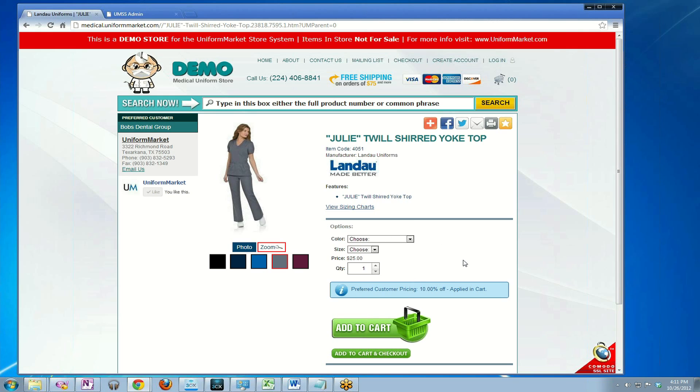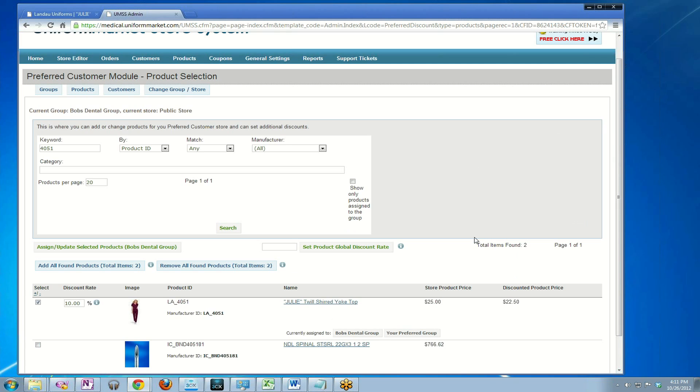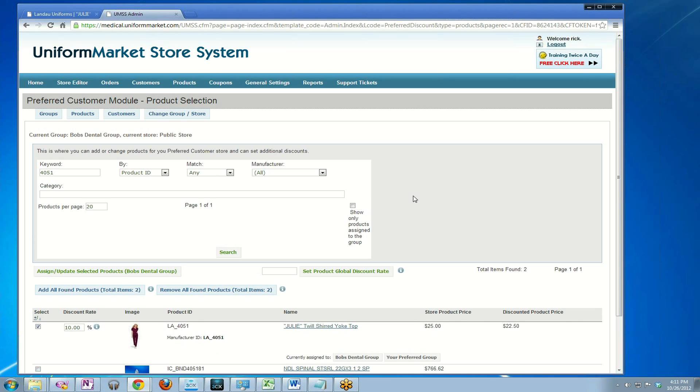The next concept that many customers use the preferred customer group module for is not just assigning a percentage discount. Many want to create a copy of a product and change the pricing to be something very specific. Let's take a look at how we would do that using this product again as an example. In order to make a copy of the product Julie and change the pricing, I'm going to need to go to a different area of the system.